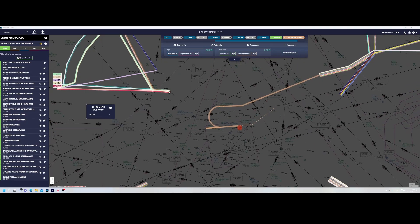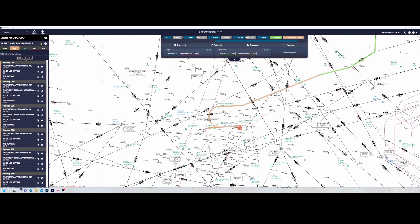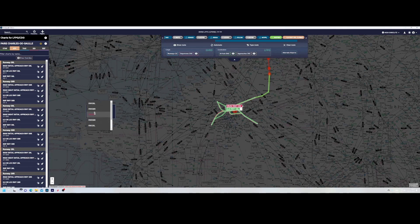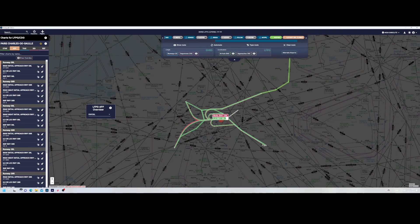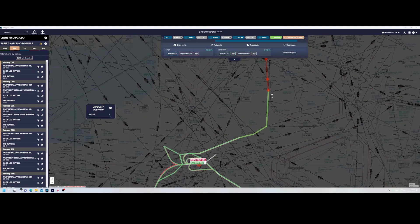What you do see is that the STRs end at a certain point where, if you look at the approaches, there is a connection point. In most cases, if you're instructed to fly a certain STAR, it will transition into an approach at the end. You can select Approach, press Show Overview, and select runway 09 Left. When coming from Mopey, the route flies south, makes a turn to the west, and connects the STAR directly to the approach.